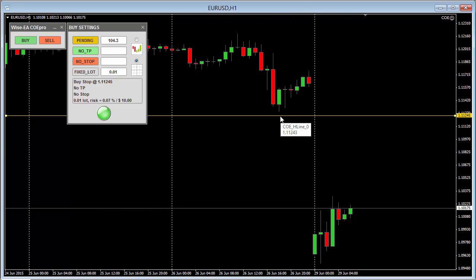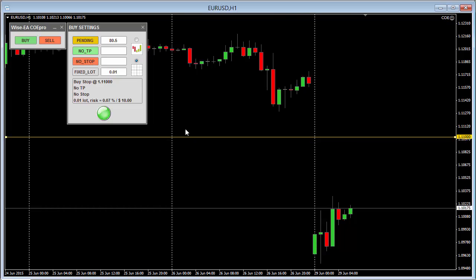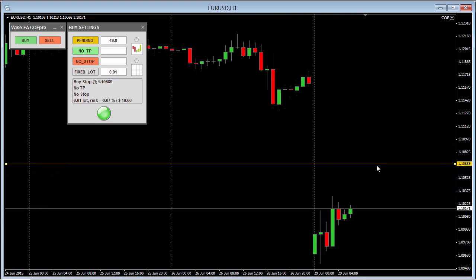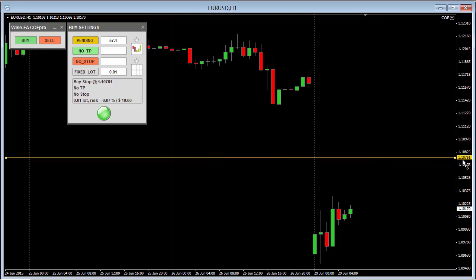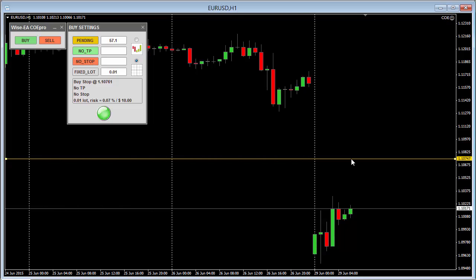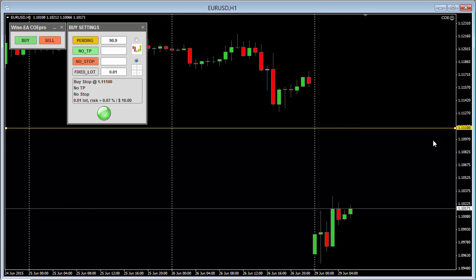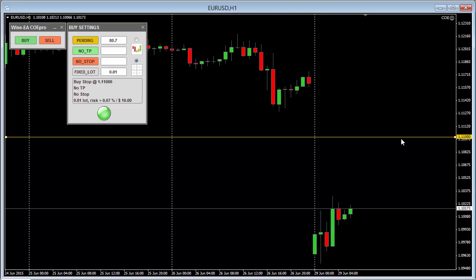Now let me demonstrate the grid snap feature. I want to open a pending order. If I don't use snap, I could move the line anywhere, but it would be really hard to hit a round figure. Once I click snap to grid, I've already set my grid interval to 10 pips. I just need to drop the line anywhere close to a grid point and it will snap to it. Whichever grid line is closer, it will snap to that line. This is very useful if you want to trade the grid.